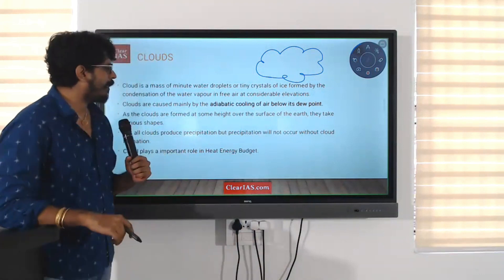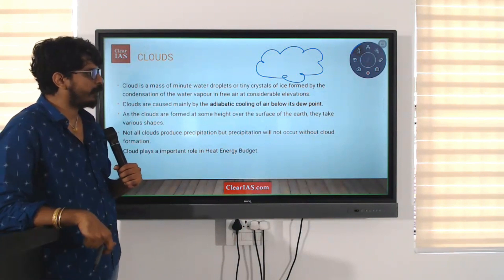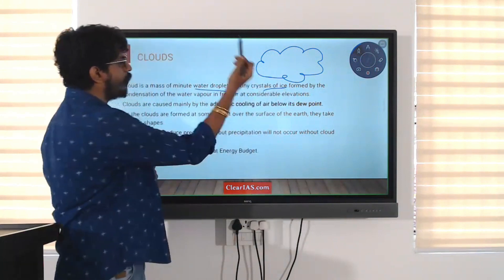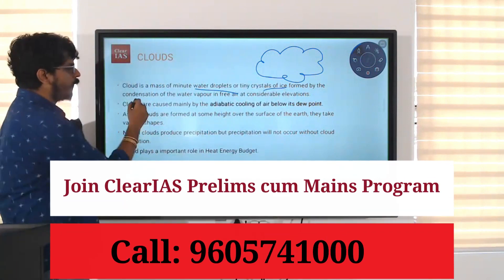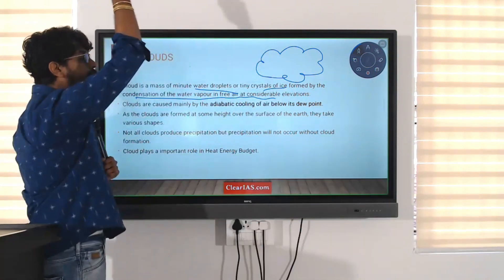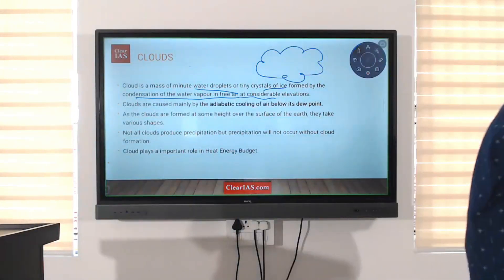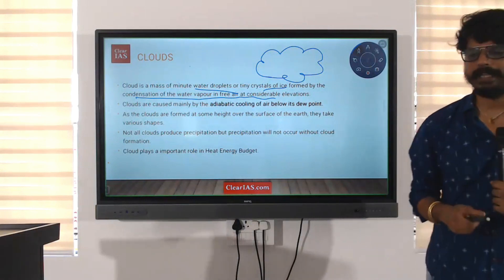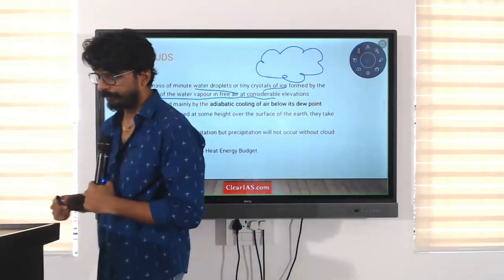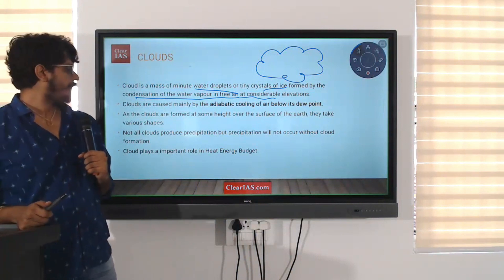Cloud is a mass of minute water droplets or tiny crystals of ice — or a mixture of both — formed due to condensation of water vapor in free air at a considerable height. So it can be either water vapor, ice crystals, or a mixture, formed due to condensation of water vapor at a great height.